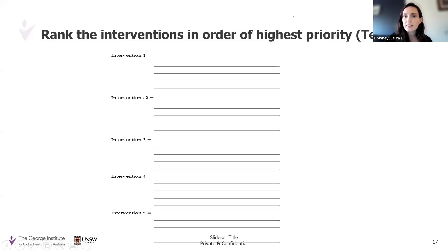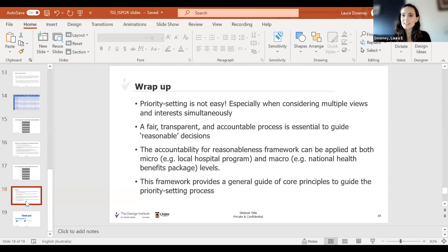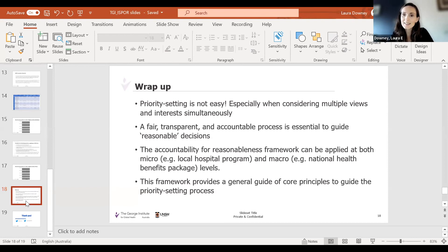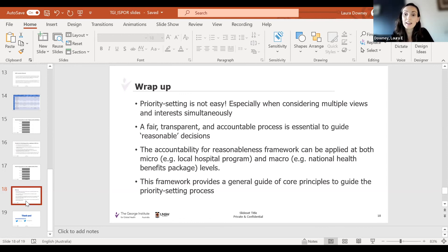There is by no means a one-stop-shop answer on how to do this — that's why we need processes like accountability for reasonableness within a wider context of information to guide these decisions. No matter how good your cost-effectiveness analysis is, there are other factors at play that influence policy decisions. This framework can be applied at multiple levels — at your local community centre, at local hospitals, at the state level, or at national level — so it allows a level of flexibility that can be applied in a number of different contexts.